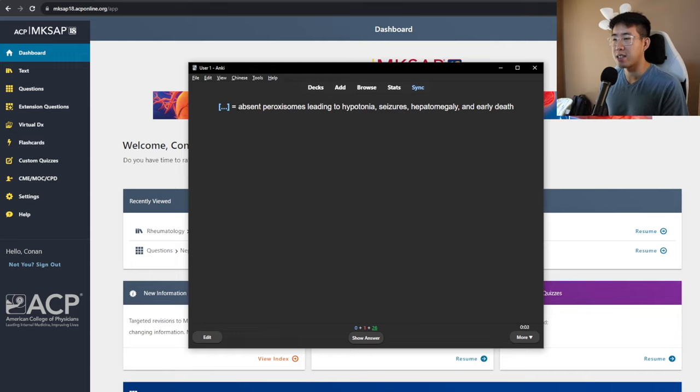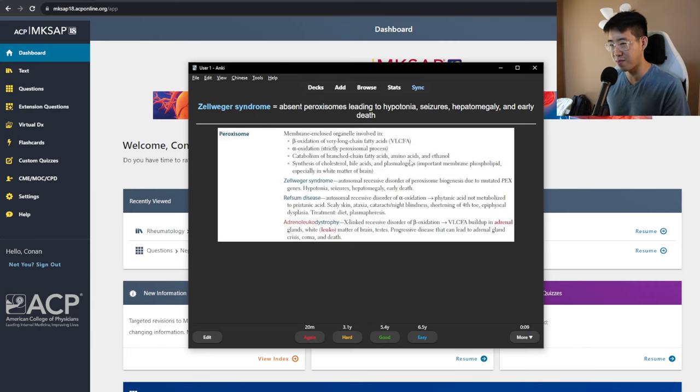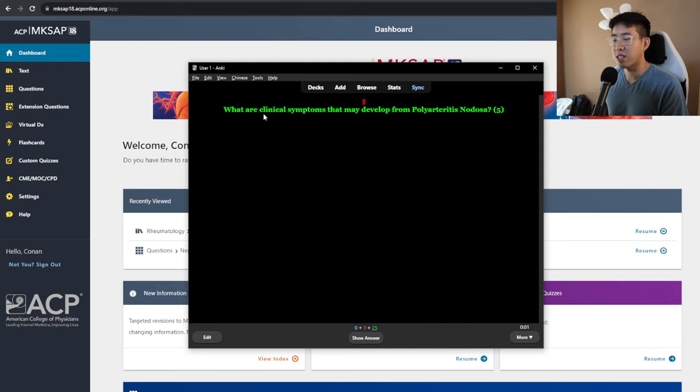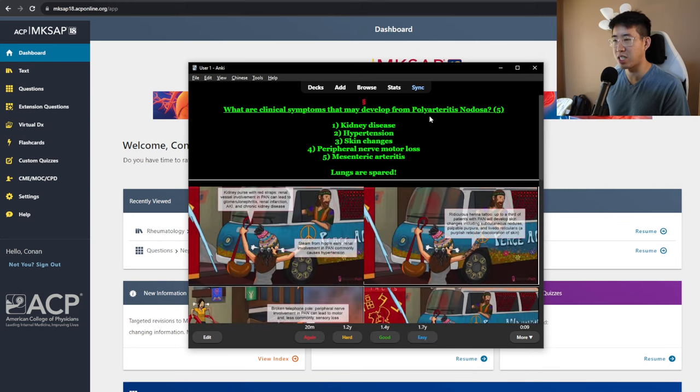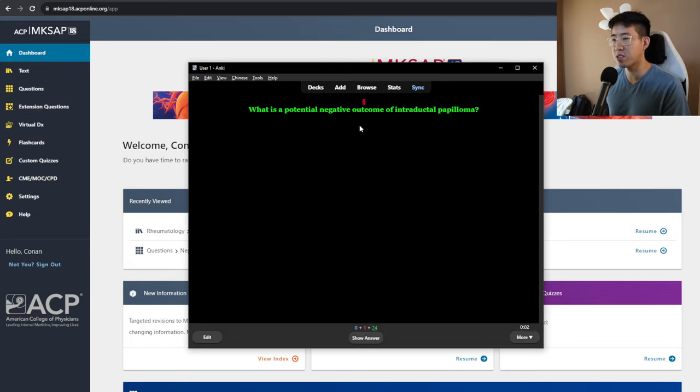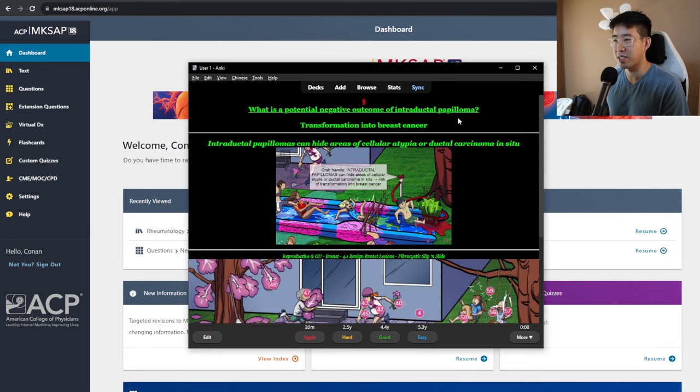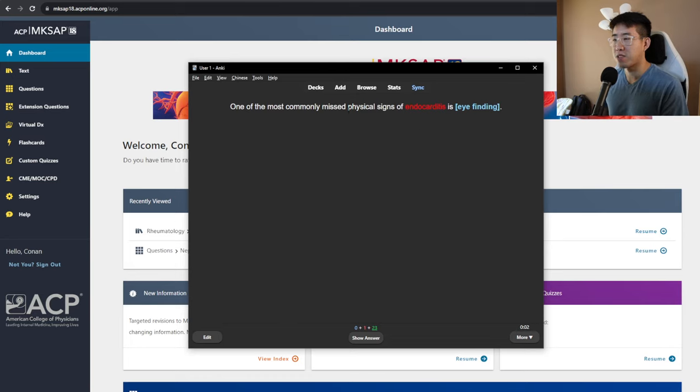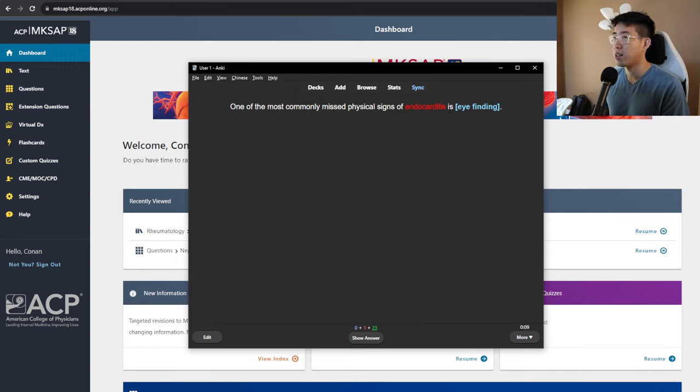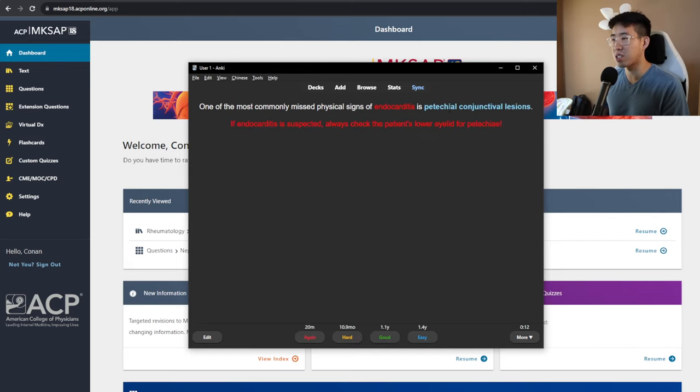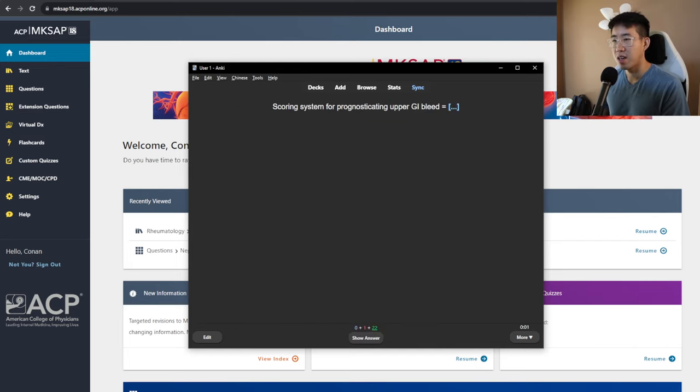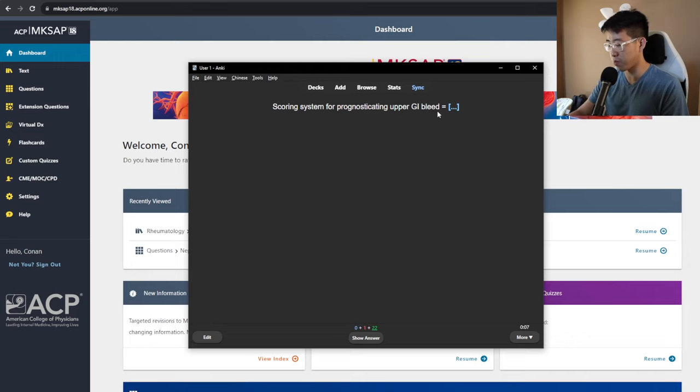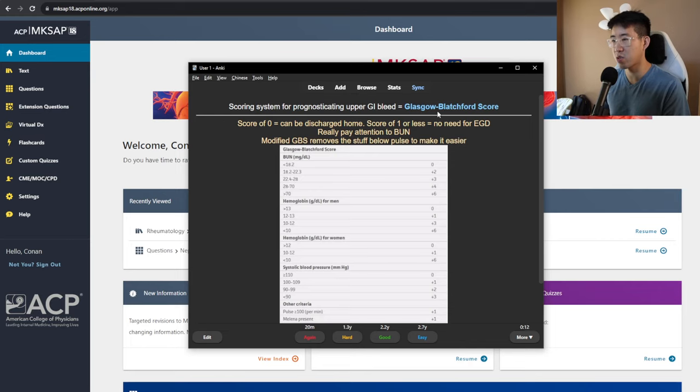This is Zellweger syndrome, absent peroxisomes leading to hypotonia, seizures, hepatomegaly, and early death. What are clinical symptoms that may develop from polyarteritis nodosa? You know, you get skin lesions, you get kidney disease, hypertension, and some nerve changes. What is the potential negative outcome of intraductal papilloma? Probably metastatic cancer, right? Transformation into breast cancer. One of the most commonly missed physical signs of endocarditis is eye finding. Should be conjunctival hemorrhages or petechial conjunctivitis, petechial conjunctival lesions. Scoring system for prognosticating upper GI bleed for how dangerous this is going to be for re-bleeding or whatever is going to be the Glasgow Blatchford score. Score of zero can be discharged home. Score of one or less, no need for EGD.